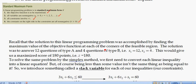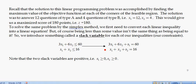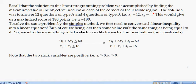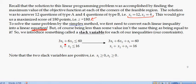Recall that the solution to this linear programming problem was found by finding the maximum value of the objective function at each corner of the feasible region. The solution was to answer 12 questions of type A and 4 questions of type B, giving a maximum value of 180 points. Now we're going to solve the same problem using the simplex method, and to do that we need to convert each linear inequality into a linear equation.